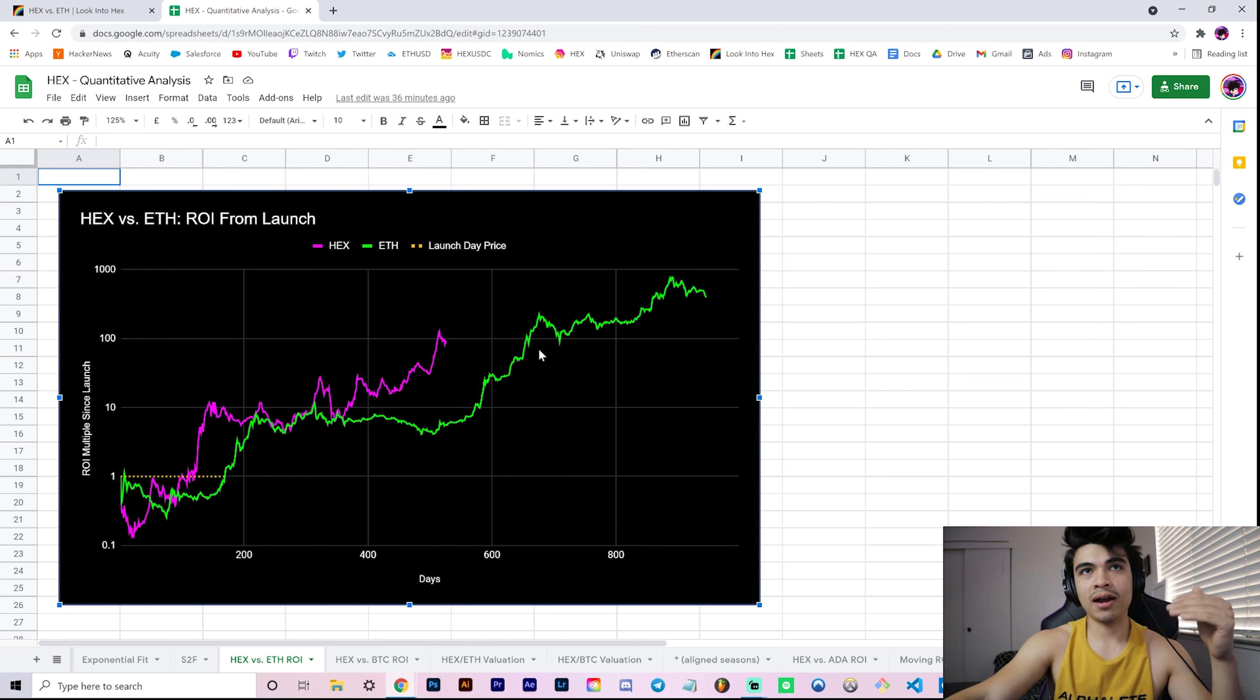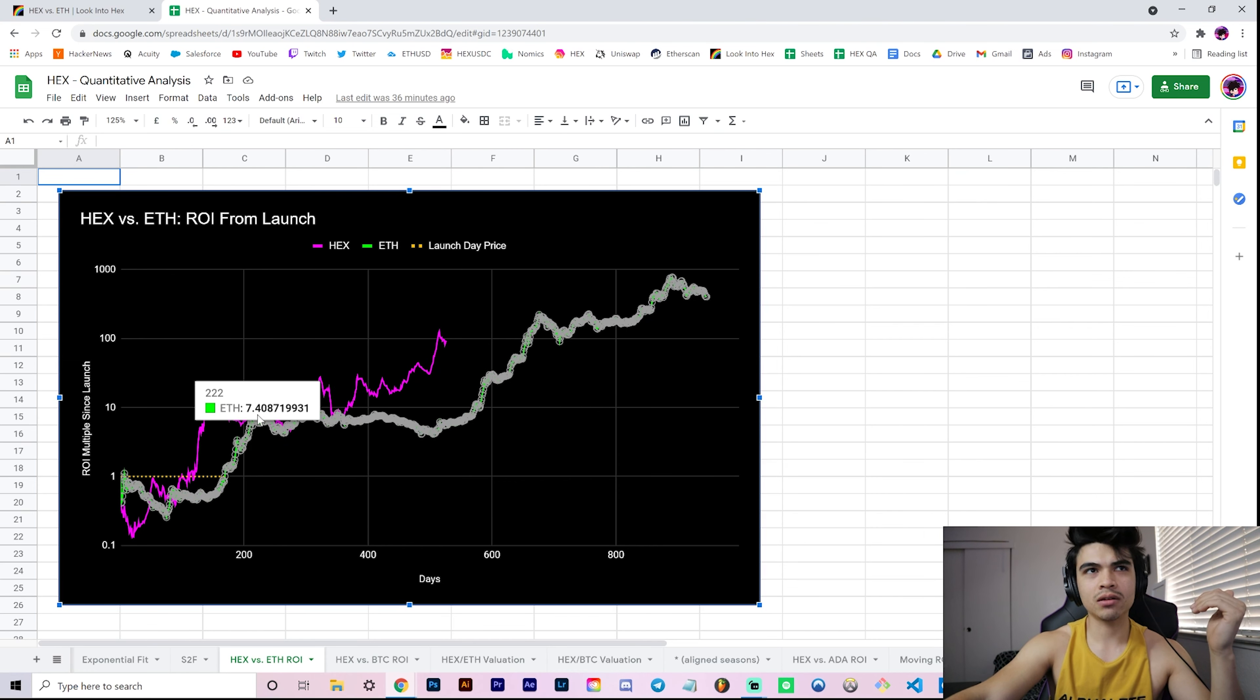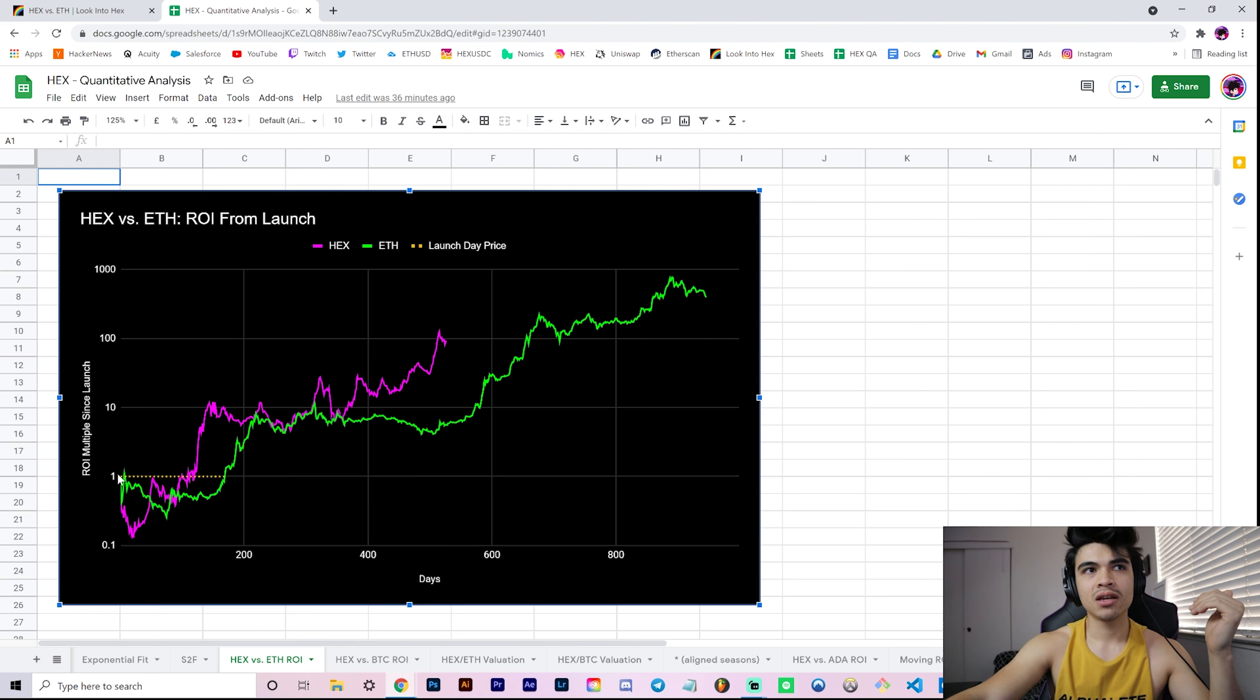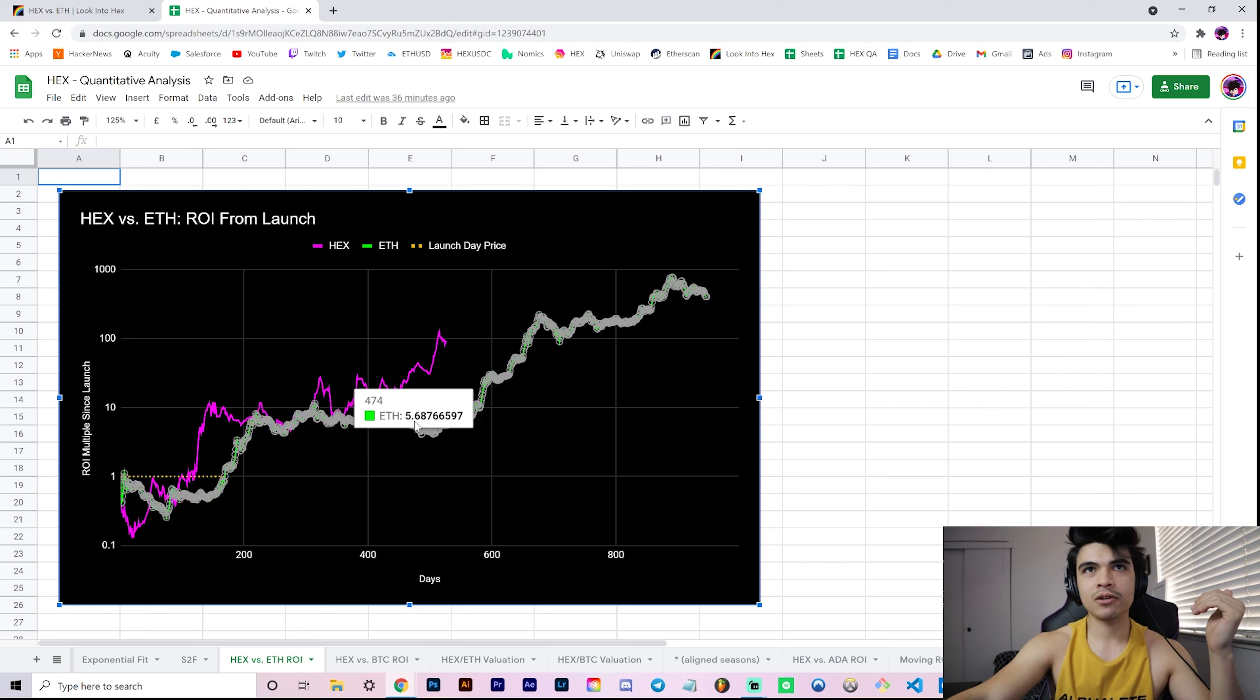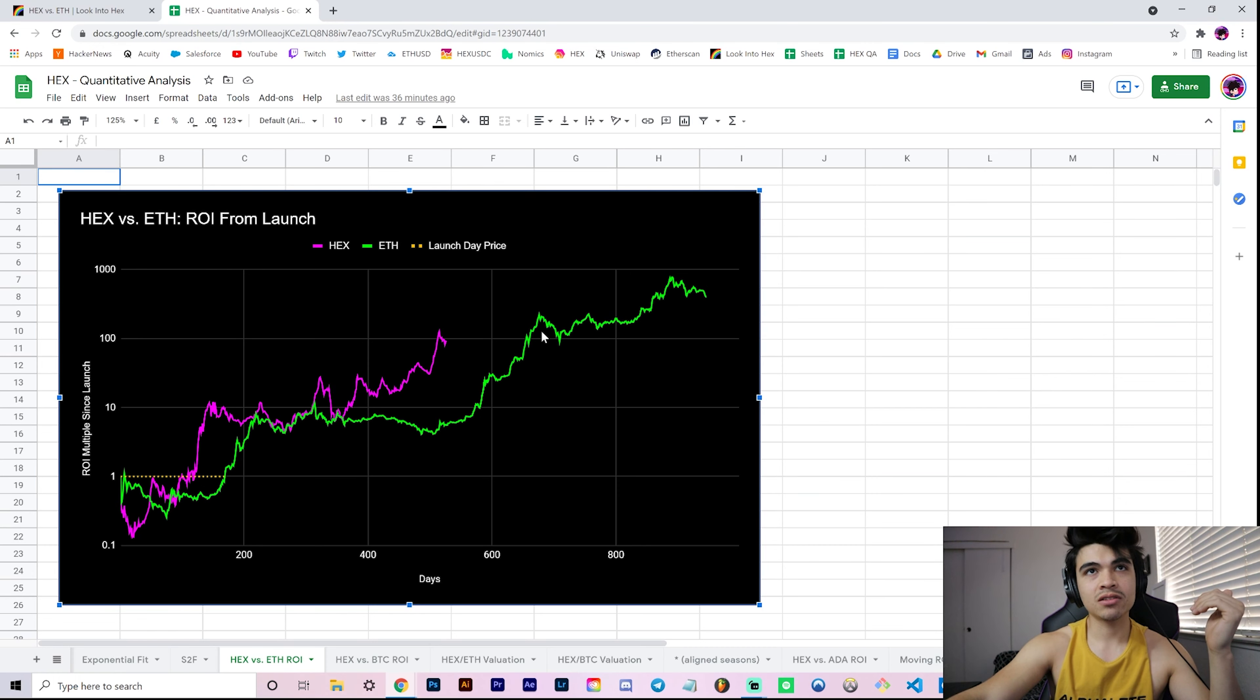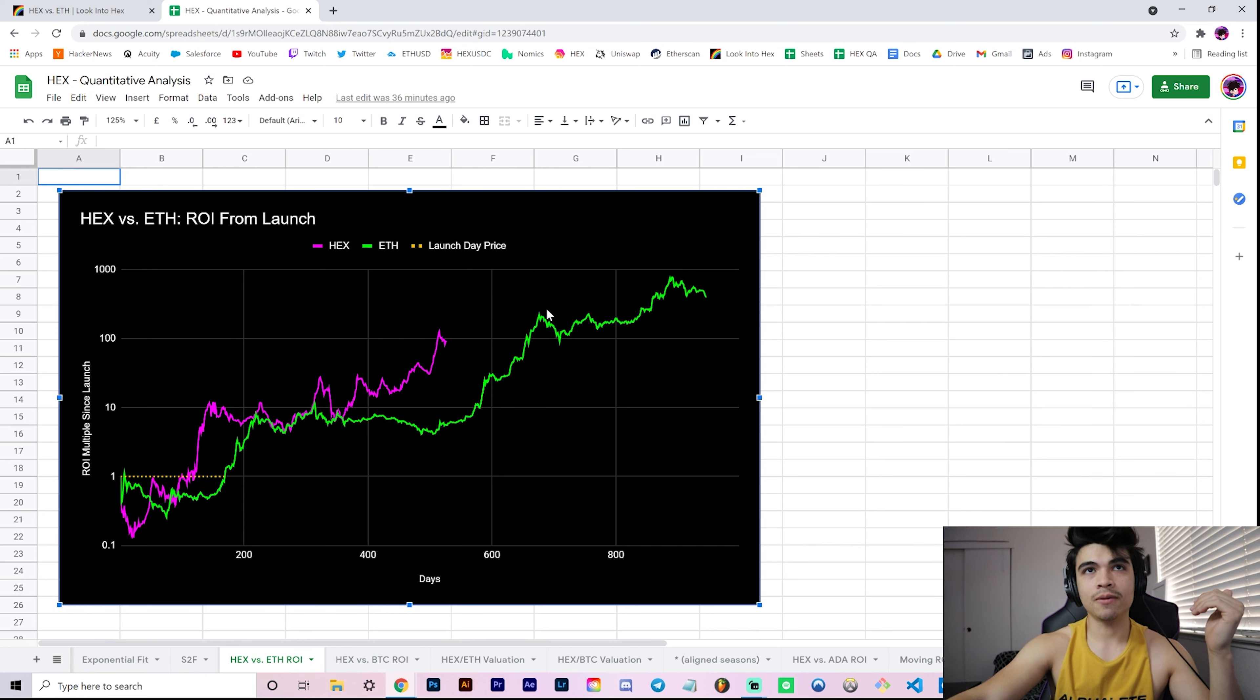You can see this compared to the Ethereum price performance over time, where we had this long consolidation around the six or seven x from launch price, where launch price I believe is around a dollar or so.